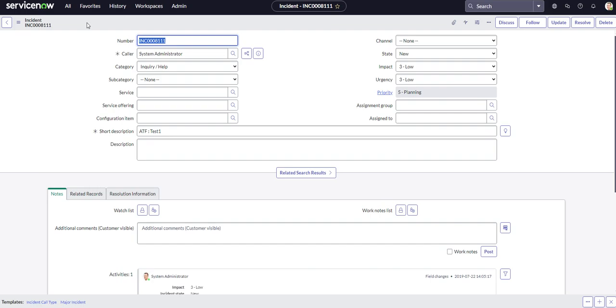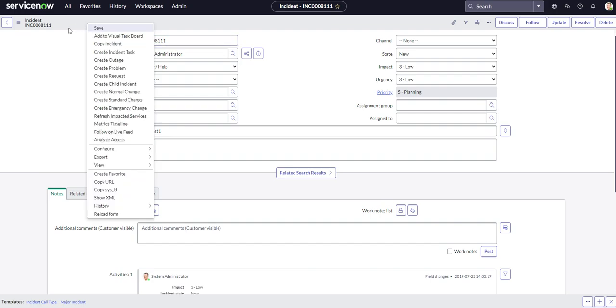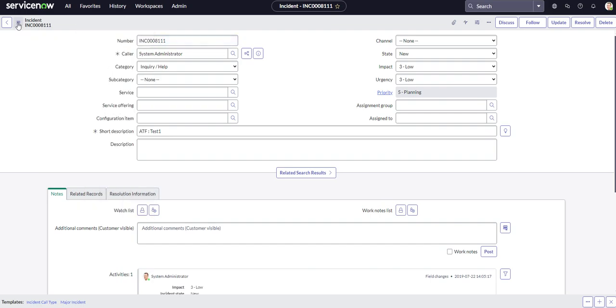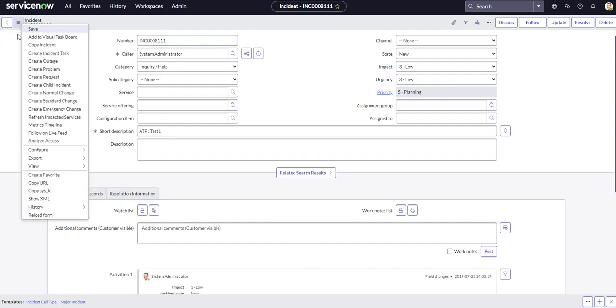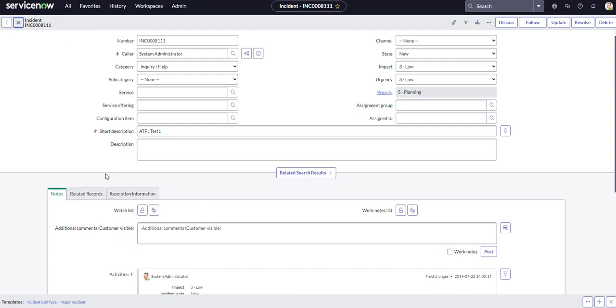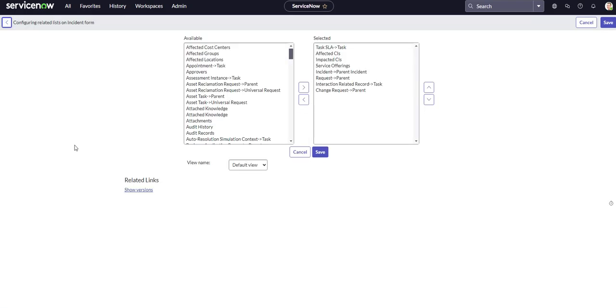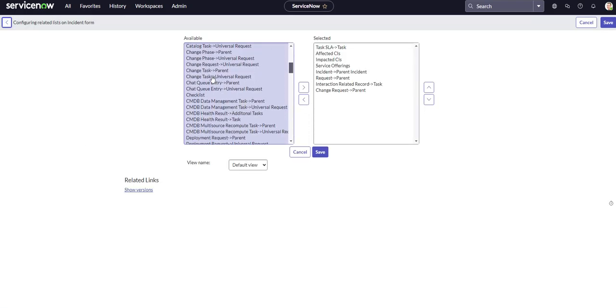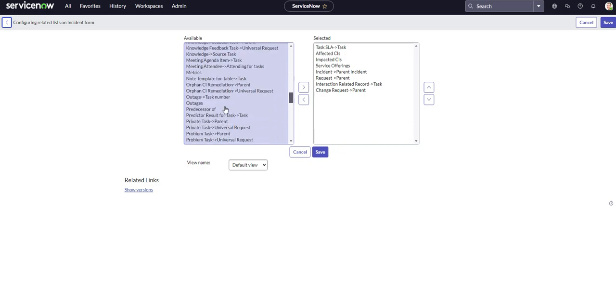So all you got to do is right-click in the subheader, or you can click on additional actions, come over to configure, go to related lists, and this is your related list.